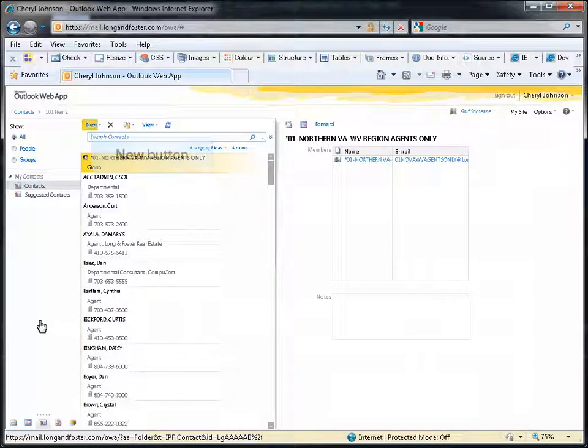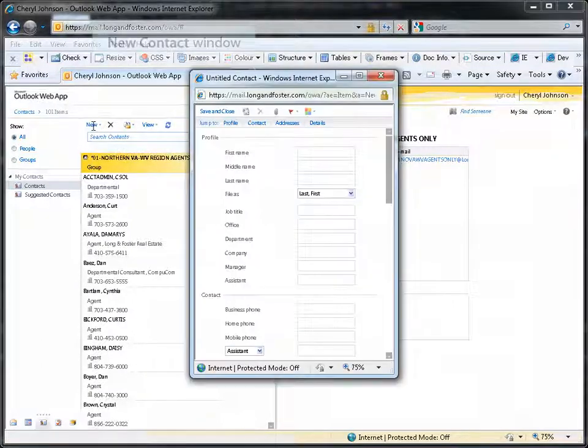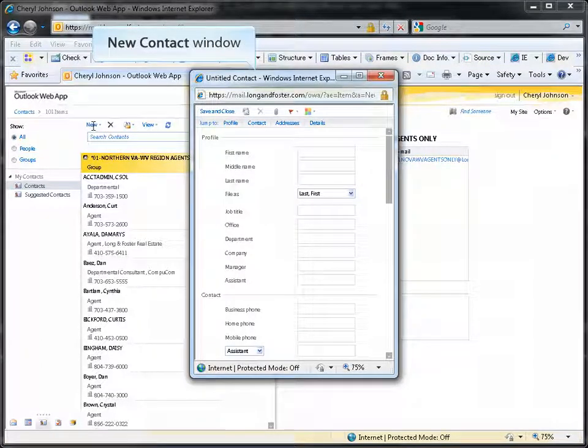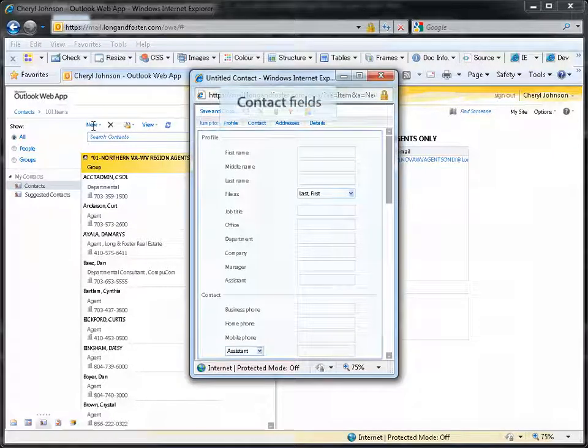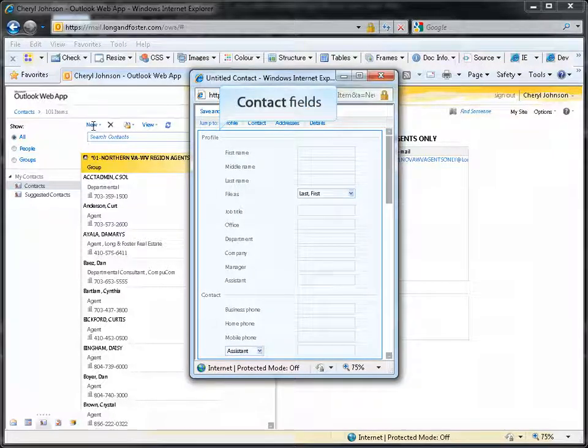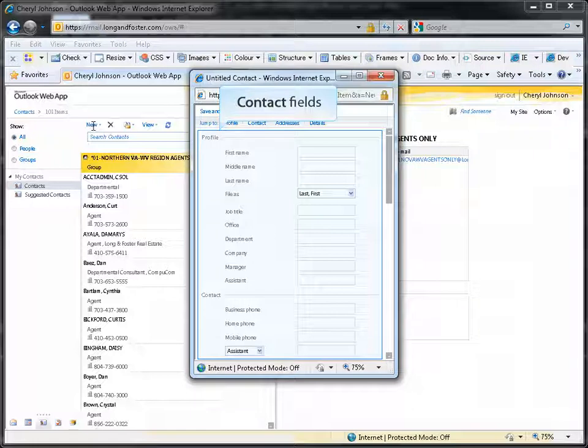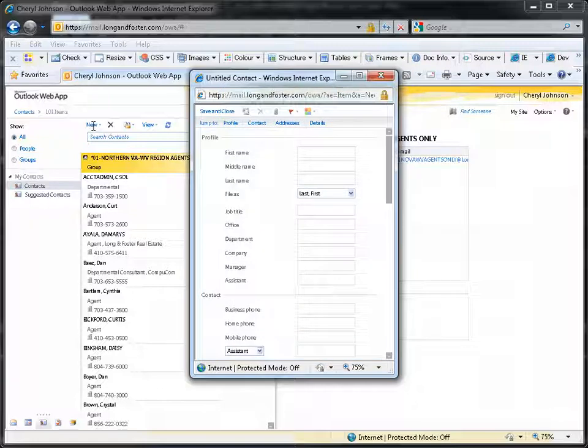To create a new contact, click on the new button. This will open a new contact window. You can now fill out the fields for your new contact, such as the first name, last name, profile information, multiple phone numbers, email addresses, and mailing addresses.